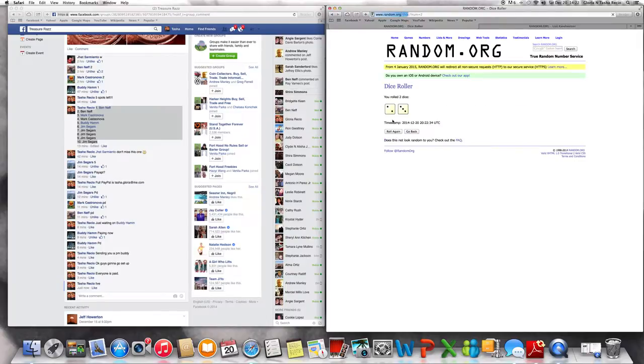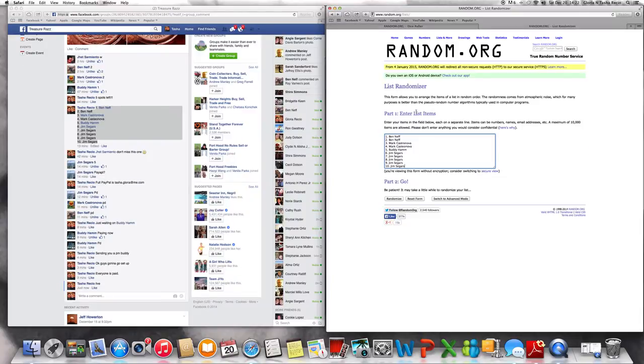Alright, we have to randomize five times, guys. Going back over here to the random list. We're still with Ben Neff on top, Jen Seagers at the bottom. Here we go at 2:22 PM, we are randomizing once.